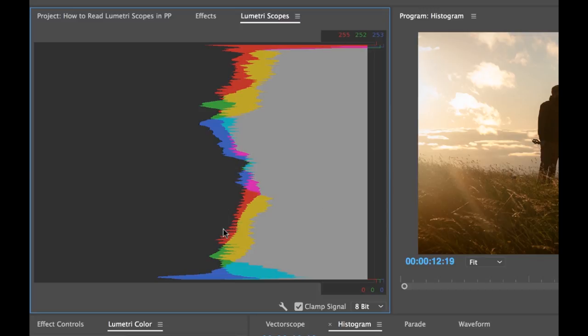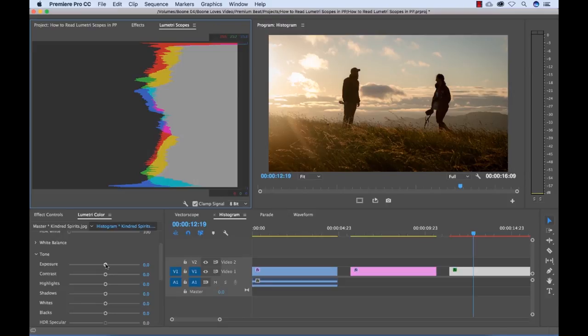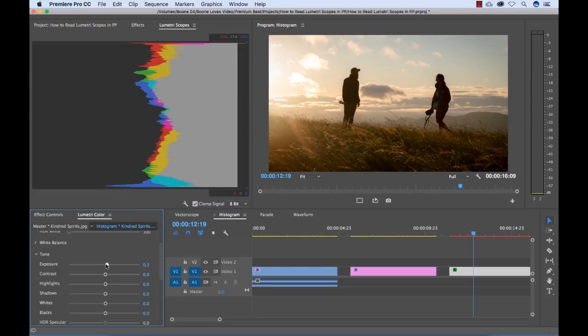So horizontally, we're seeing the amount of pixels at that particular brightness level. So here we have quite a bit at this darkness level. So now if you see, I'm going to grab my exposure of this image.